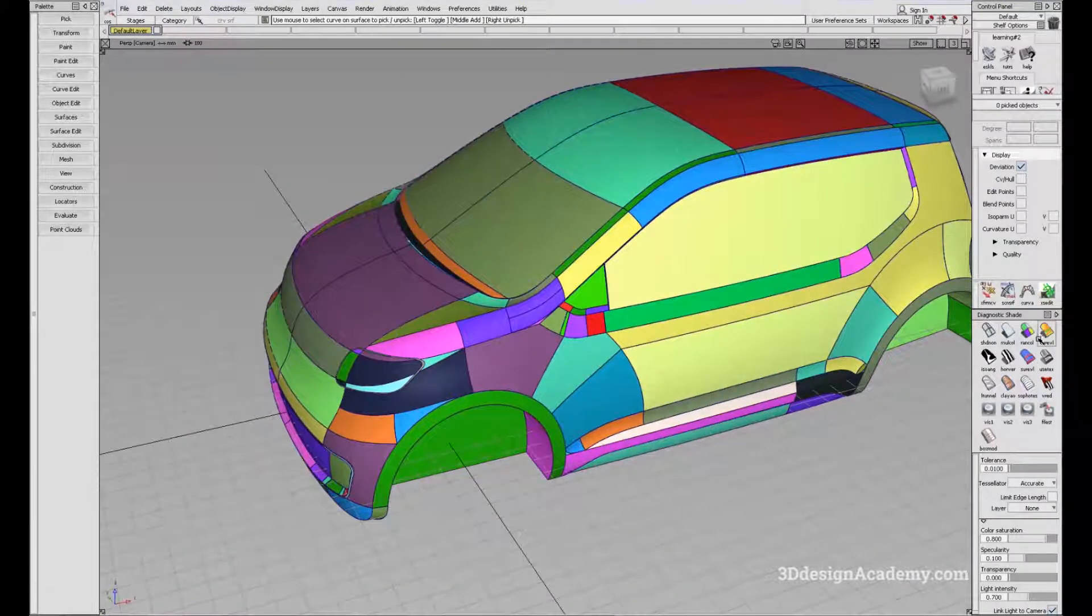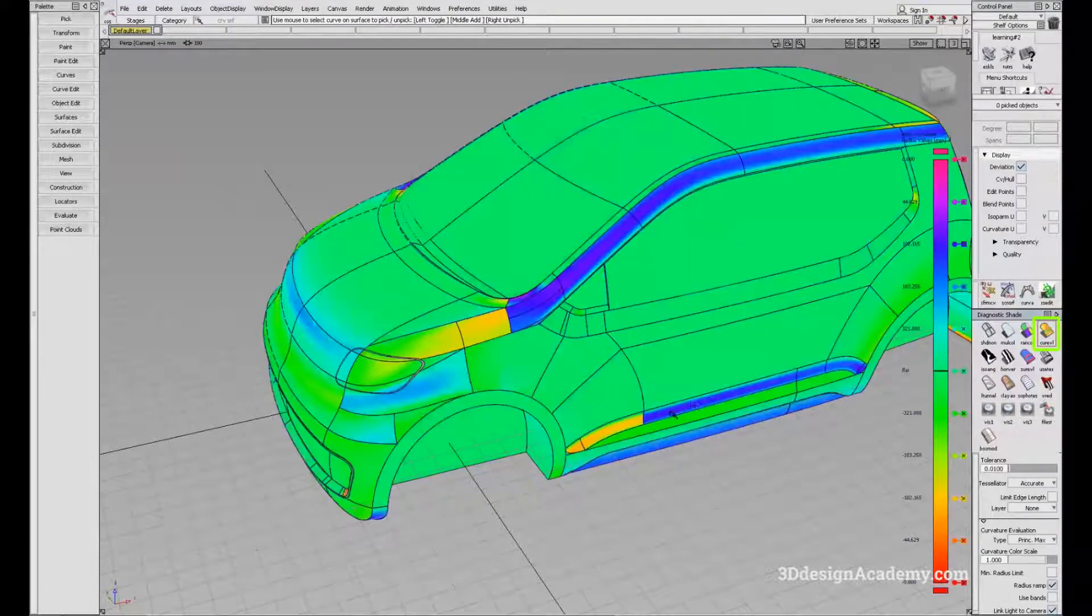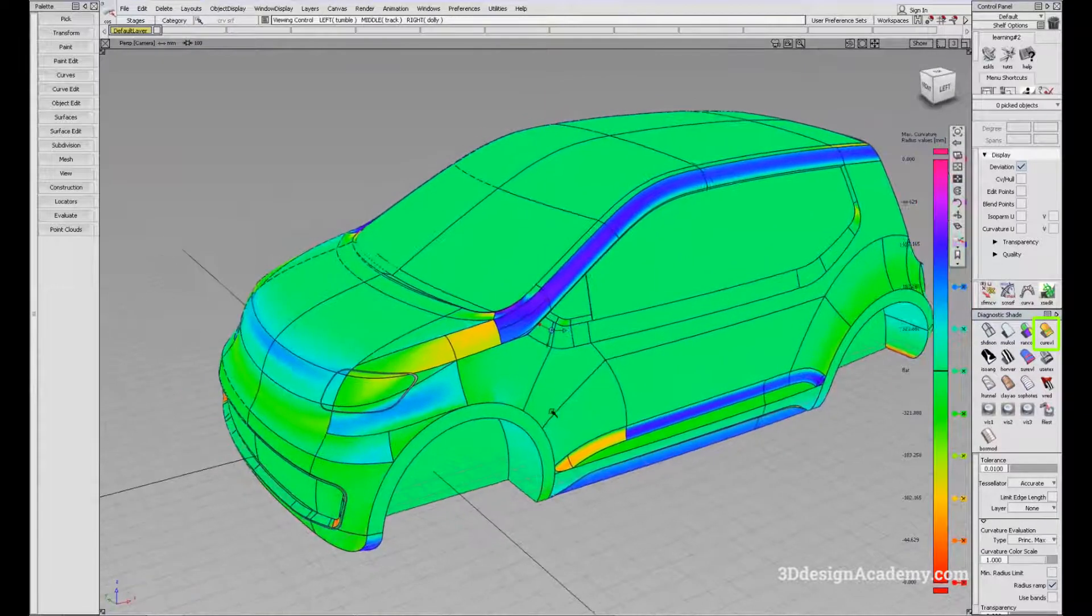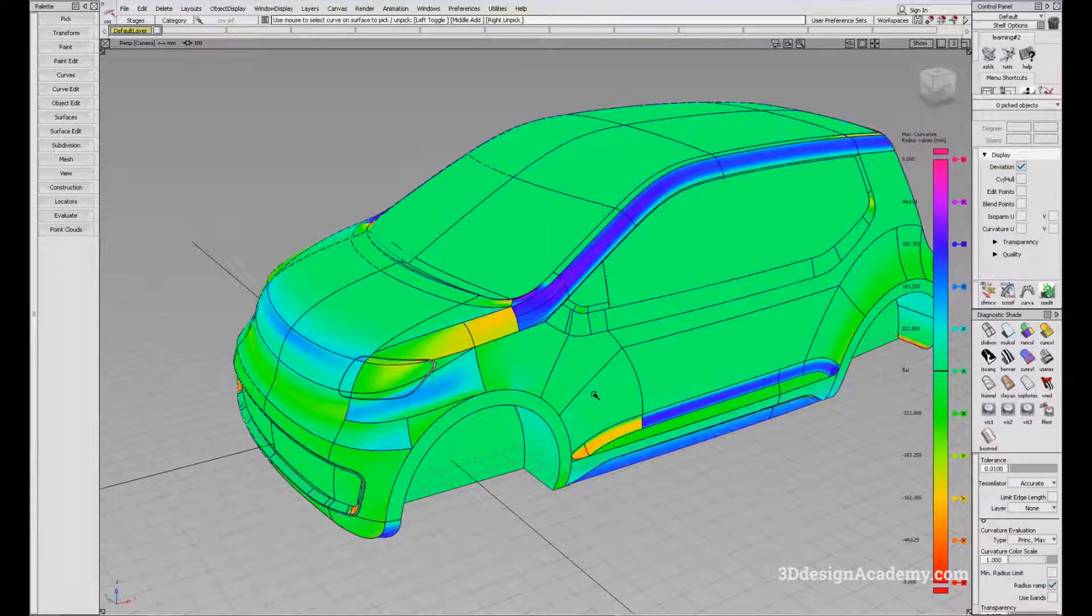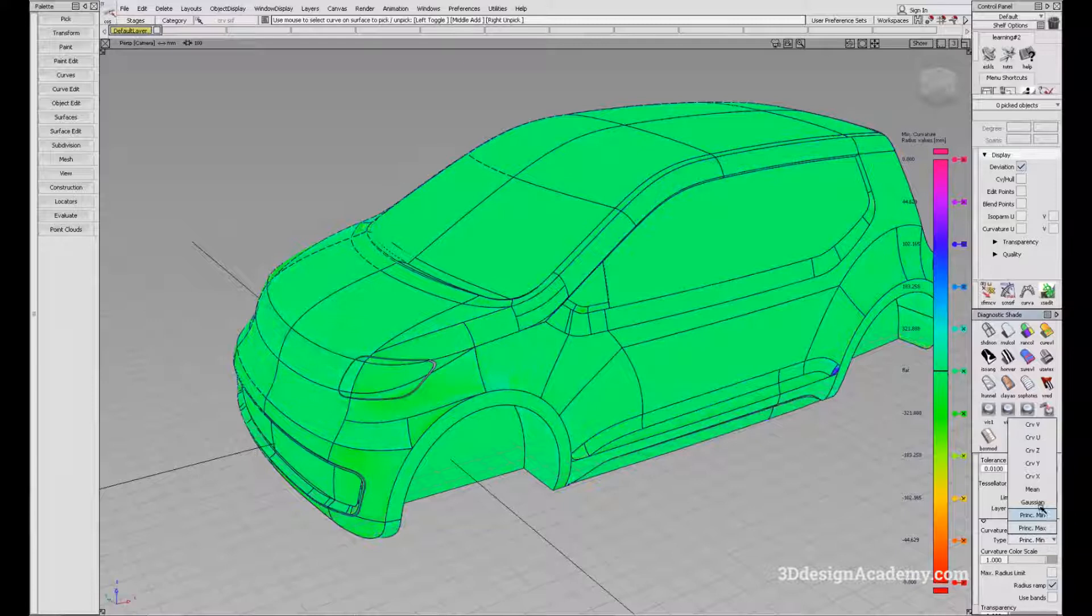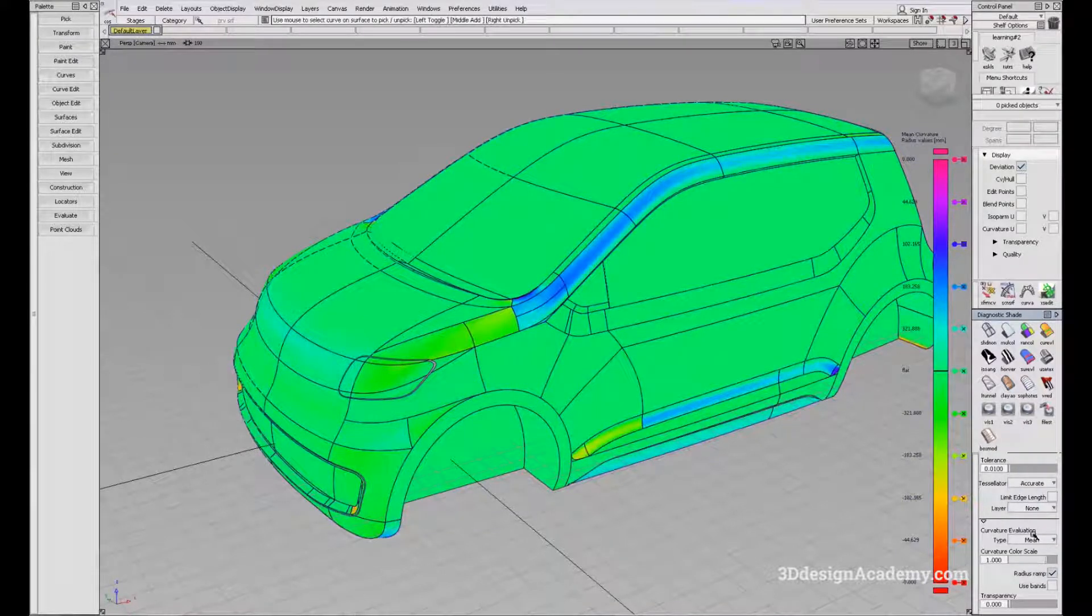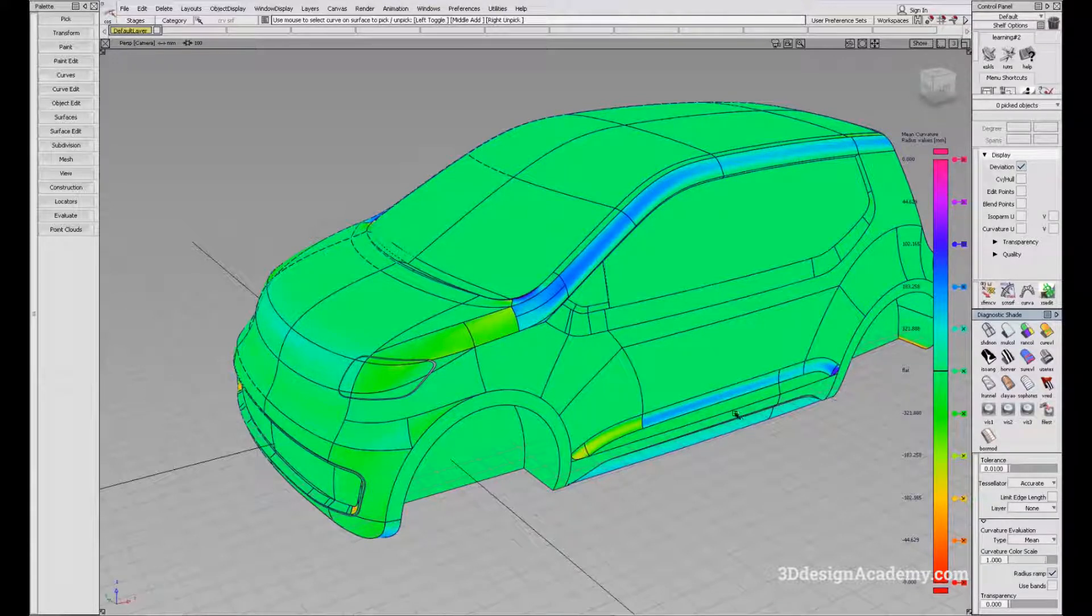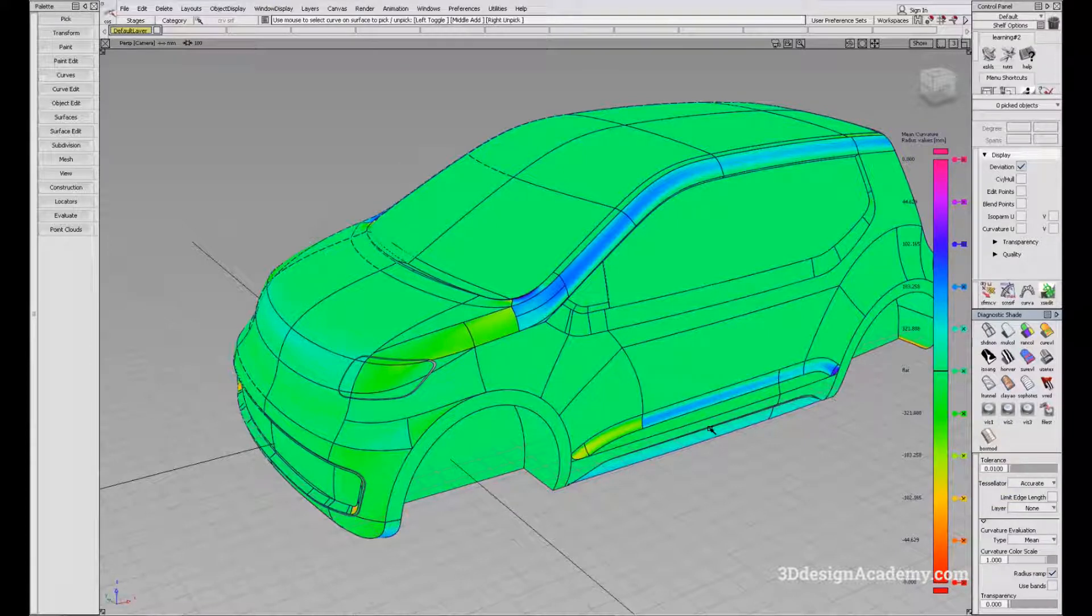We'll move on to curvature evaluation diagnostic shader. This is a very advanced tool which you can use to analyze the surfaces. There are various options like Principal Max, Principal Minimum, Gaussian, Mean, etc. These are evaluation tools to diagnose the quality of the surfaces, how much curvature your surface has, and things like that. We will leave this for more advanced tutorials later on.